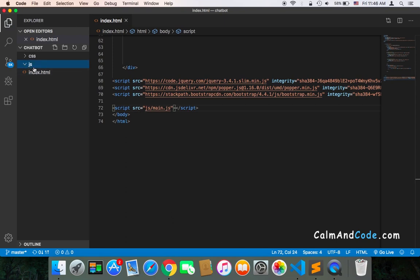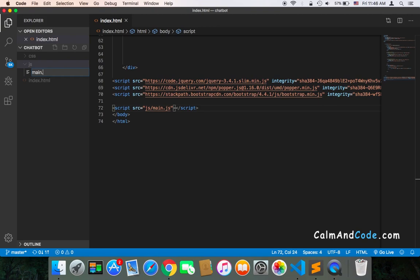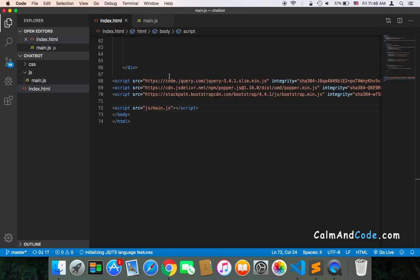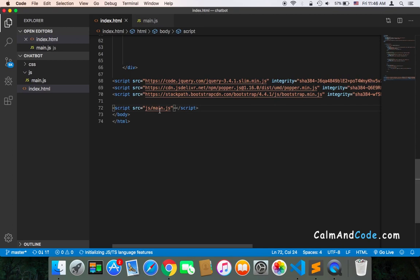So inside the JS folder, I'm going to create a new file and name it main.js, and then hit enter. The main.js now is inside the JS folder, so make sure that you add the correct location of your main JavaScript file.